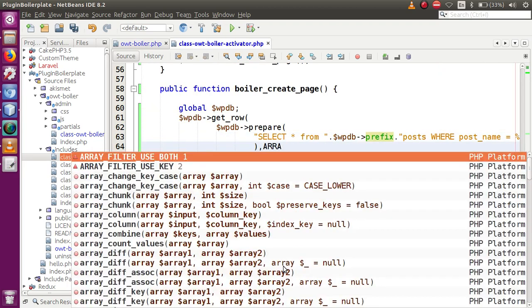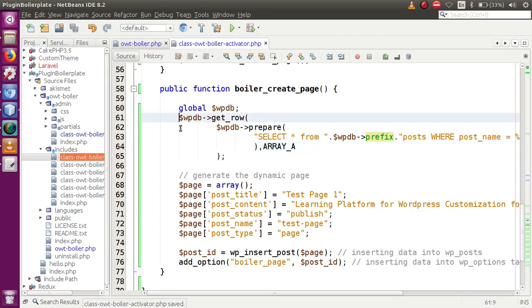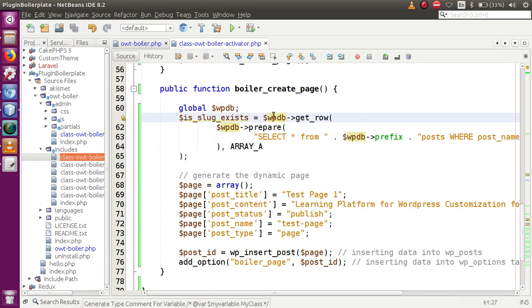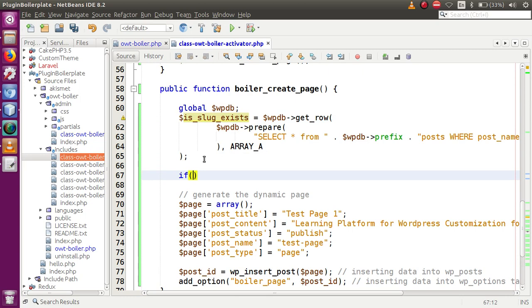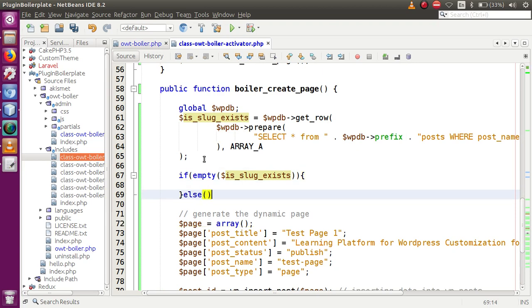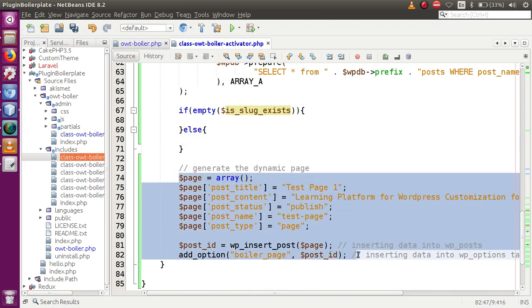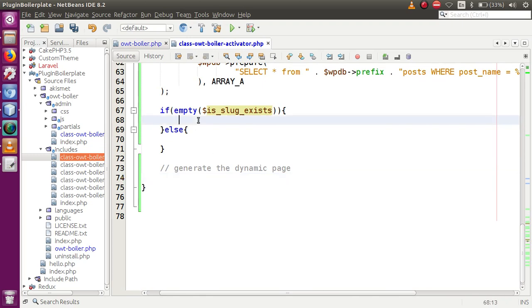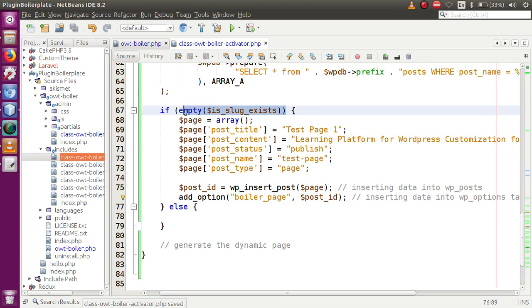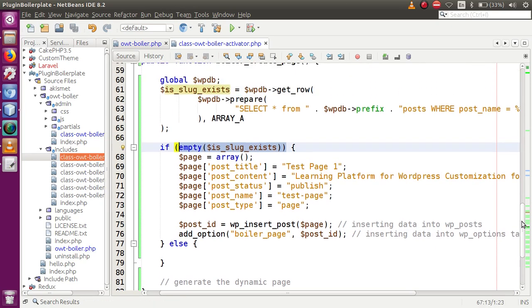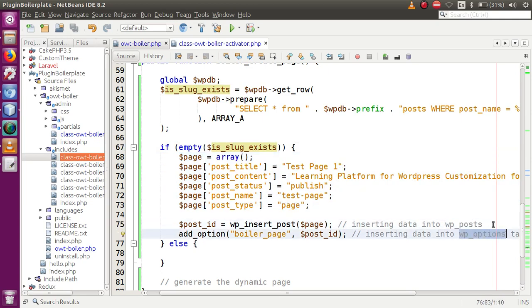We pass a second parameter to retrieve the result in array format and store the output in a variable called `$slug_exists`. We then check if this variable is empty — if it is empty, the slug does not exist. We move all the insertion code (the `wp_insert_post` and `add_option` calls) inside this empty condition, so the entry is only made if the slug does not already exist. Then we save the file.